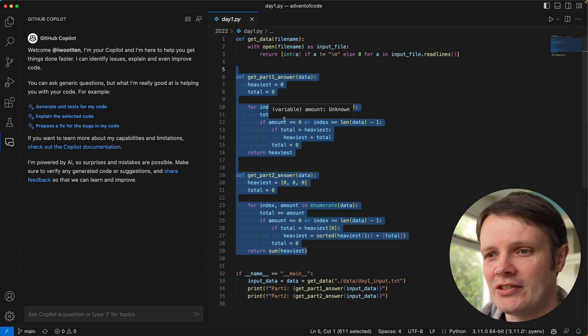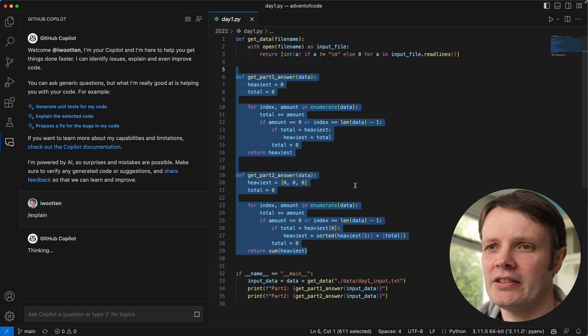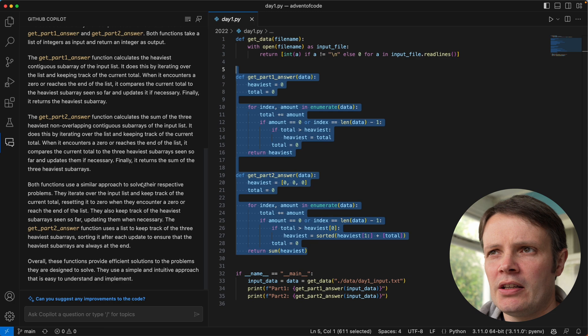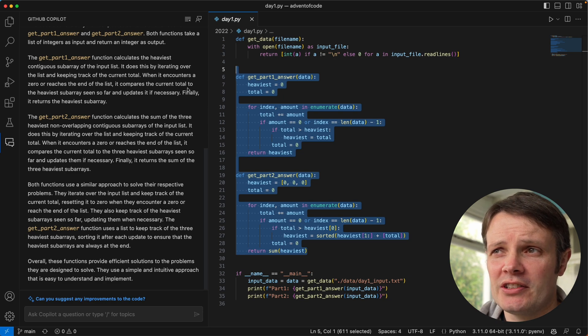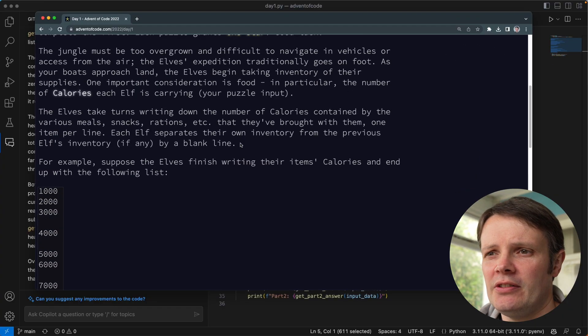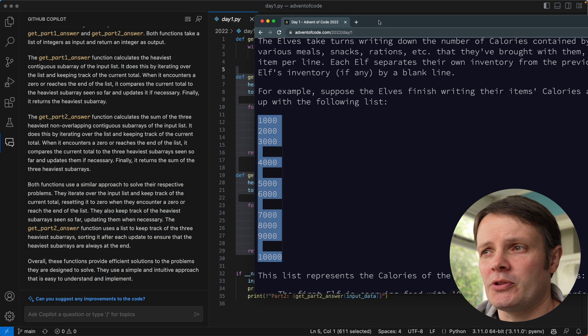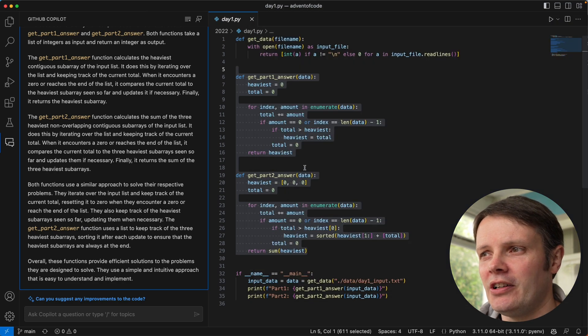I've selected these two answers and we get this Copilot option — I can ask it to explain this. It's saying the function calculates the heaviest contiguous subarray of the input list. It does this by iterating over the list and keeping track of the current total. When it encounters a zero or reaches the end of the list, it compares the current total to the heaviest subarrays seen so far and updates it if necessary. Finally, it returns the heaviest subarray. And that is, as far as I'm aware, the correct solution. This is Day 1 of the Advent of Code, so it's one of the easier questions. If I pull up the website, on Day 1 we're dealing with a list, just as Copilot described.